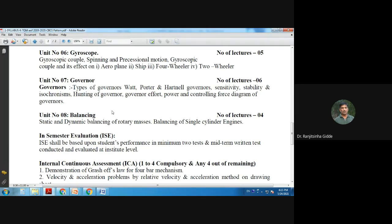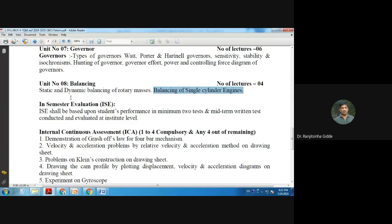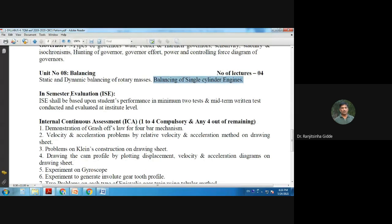Unit number eight covers balancing of rotary and reciprocating masses. To reduce vibration, components should be properly balanced. We will study methods to balance rotary and reciprocating masses, with one topic from the old Theory of Machines Two included here — balancing of the single cylinder.